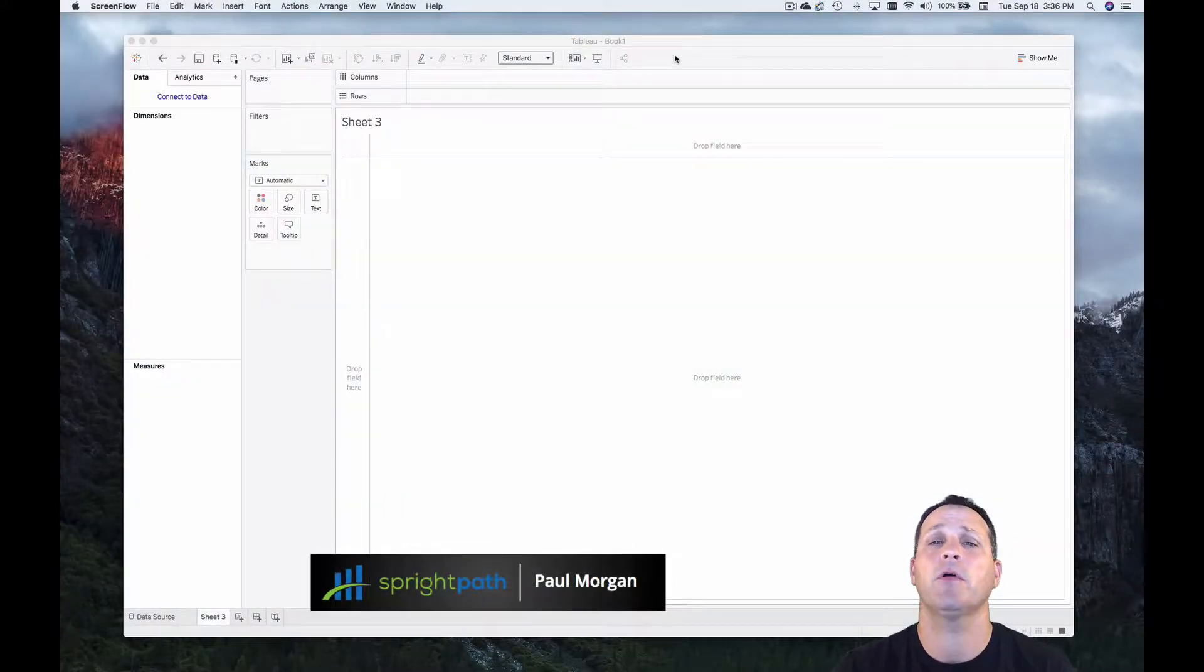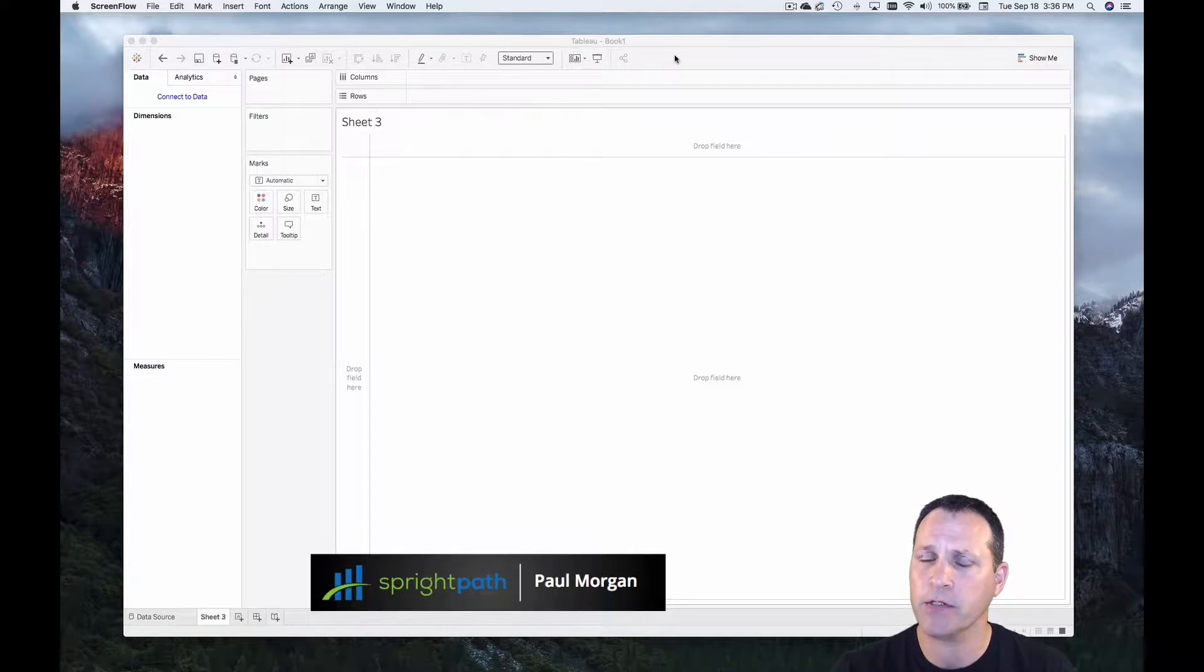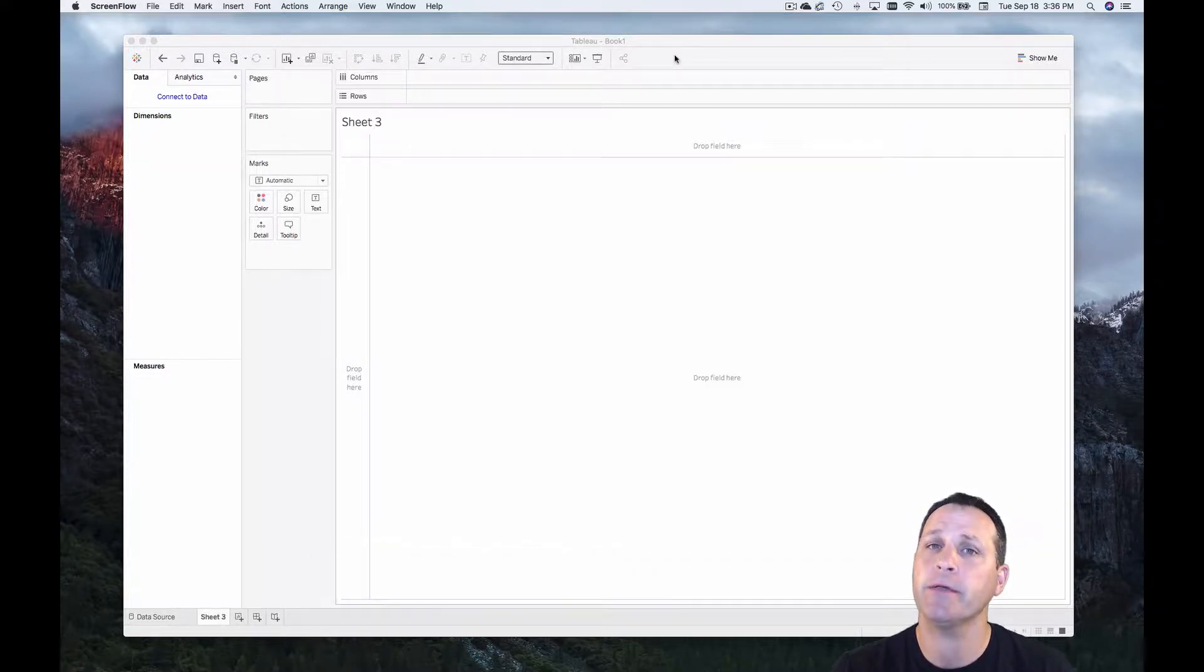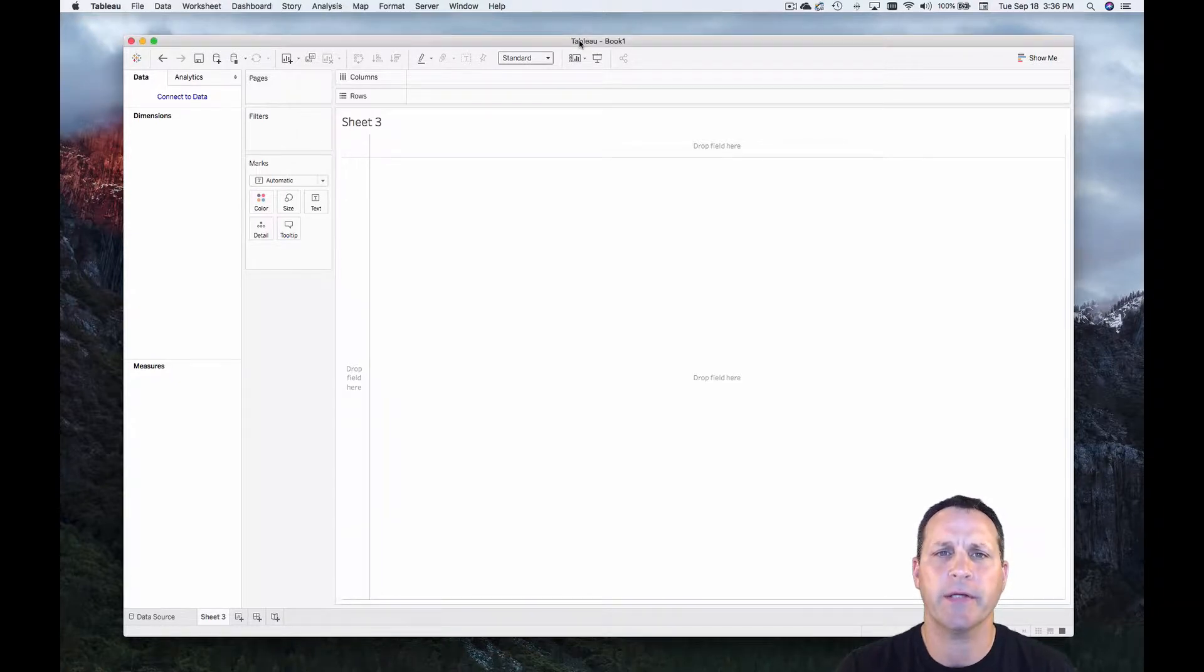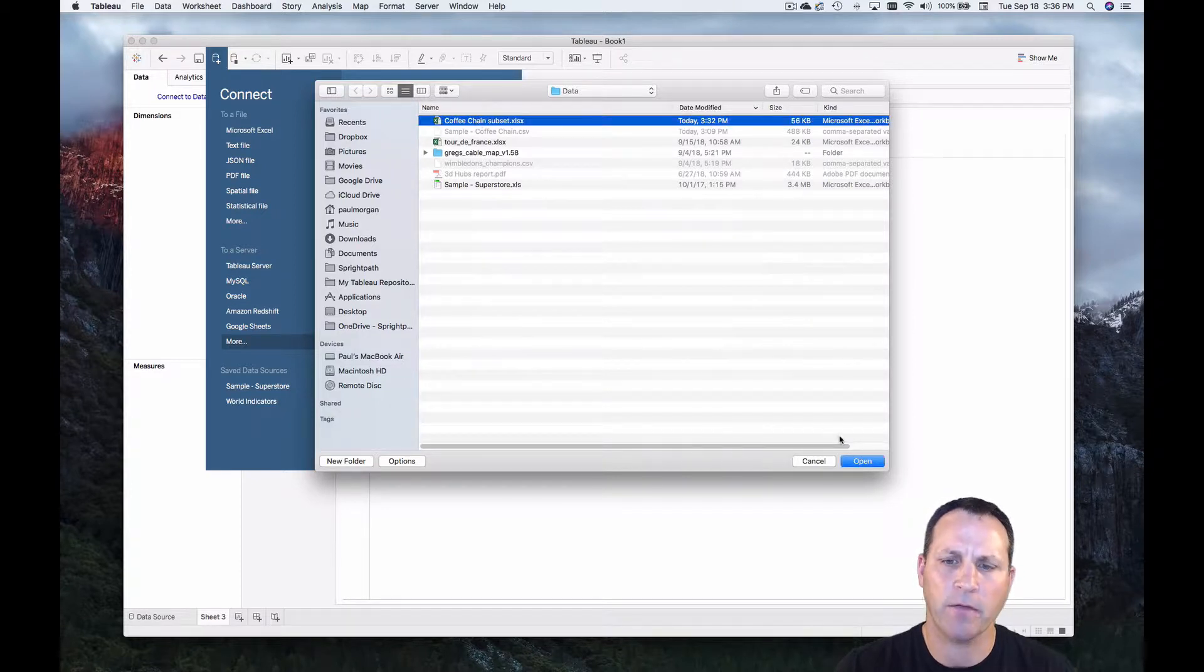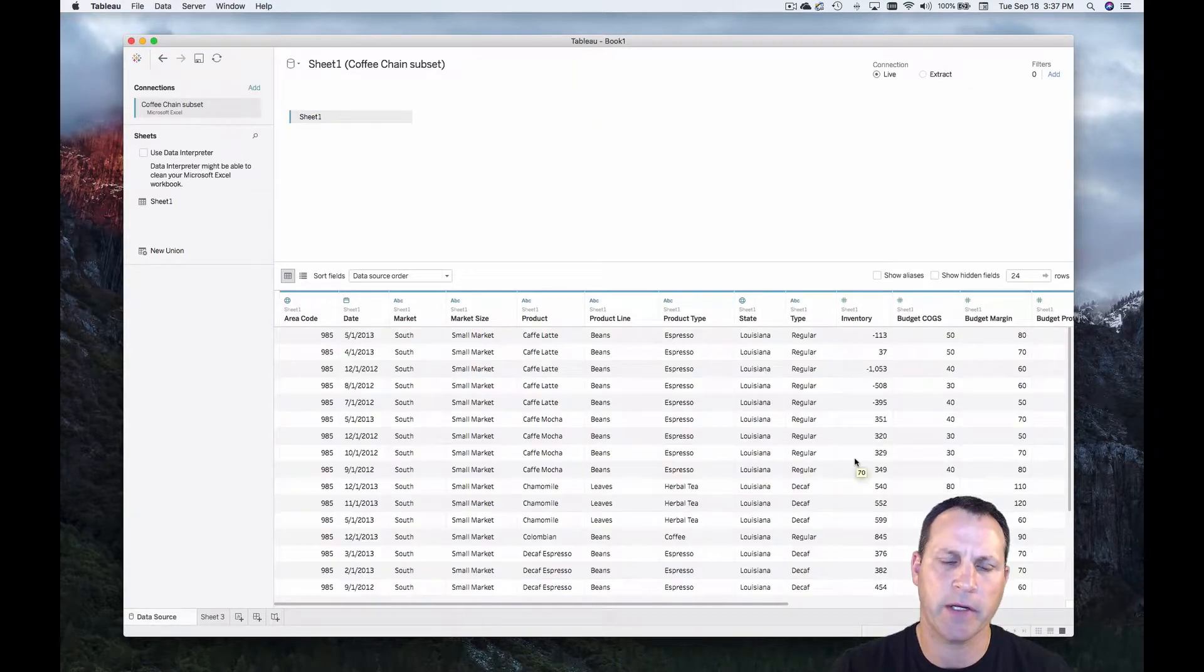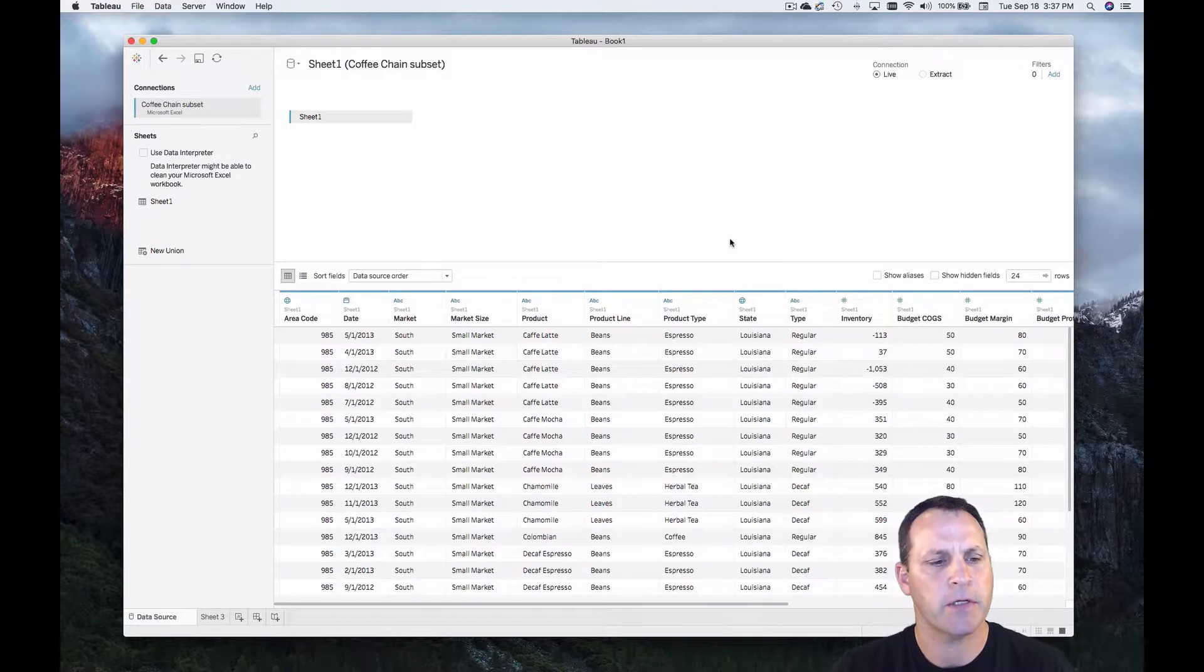Welcome to another Tableau tutorial from SpritePath. Today we're talking about live connections versus data extracts in Tableau. Let's go ahead and connect to some data. We're going to connect to my coffee chain subset data to demonstrate something about live connections.